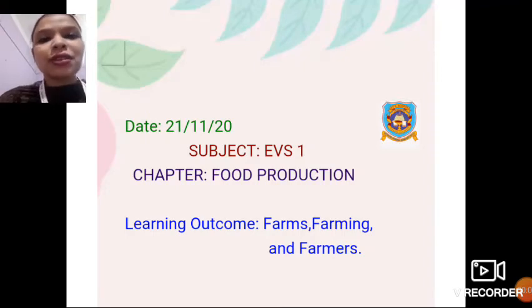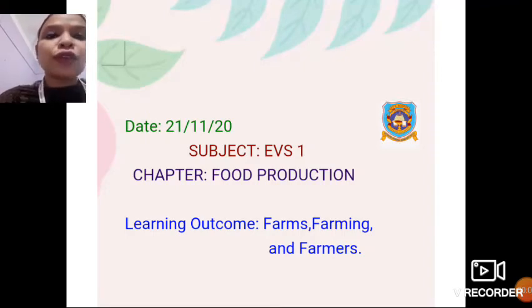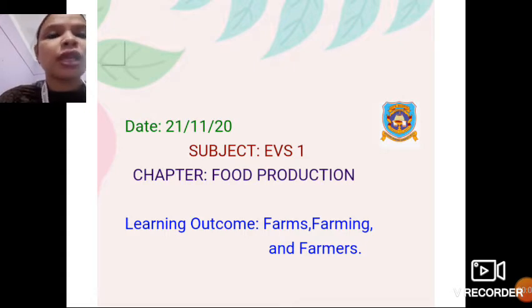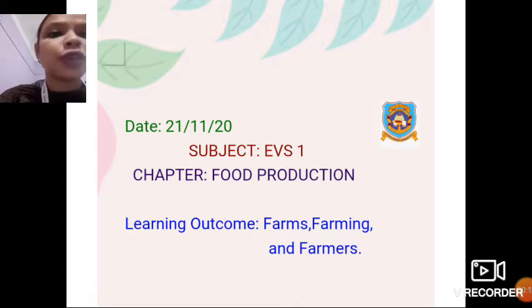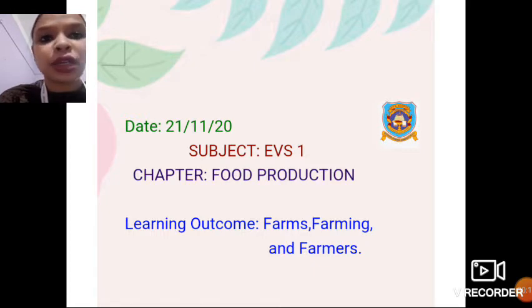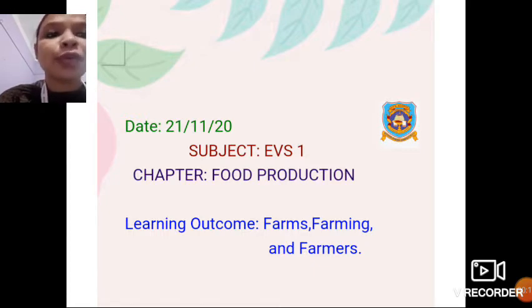Good morning, dear students. Let us start the class. Today we are going to start a new chapter. The name of the chapter is Food Production, and today we are going to learn about farms, farming, and farmers.